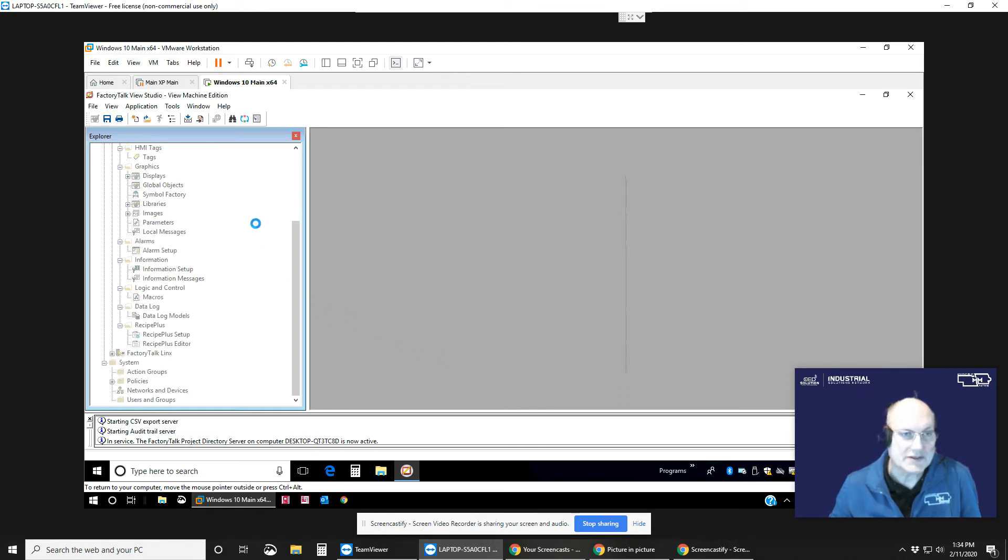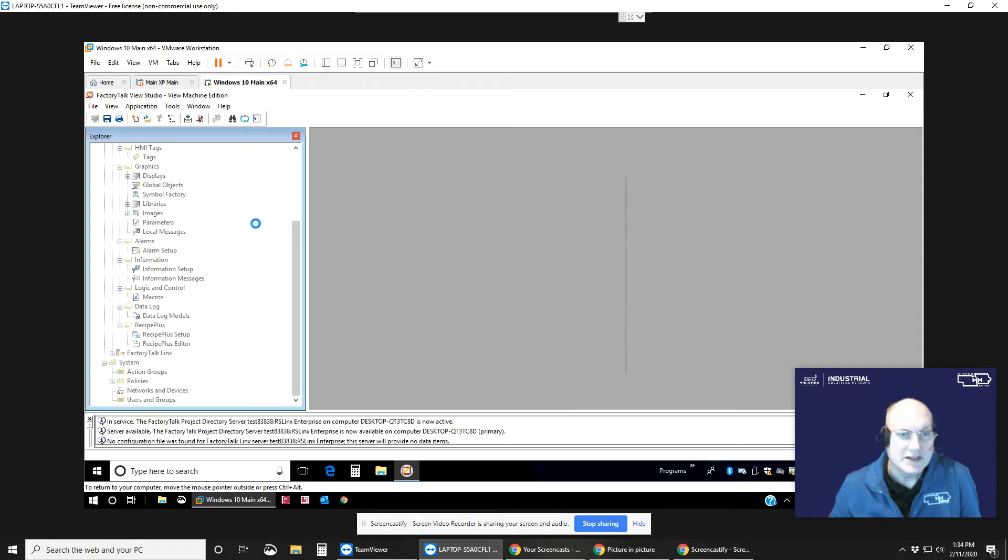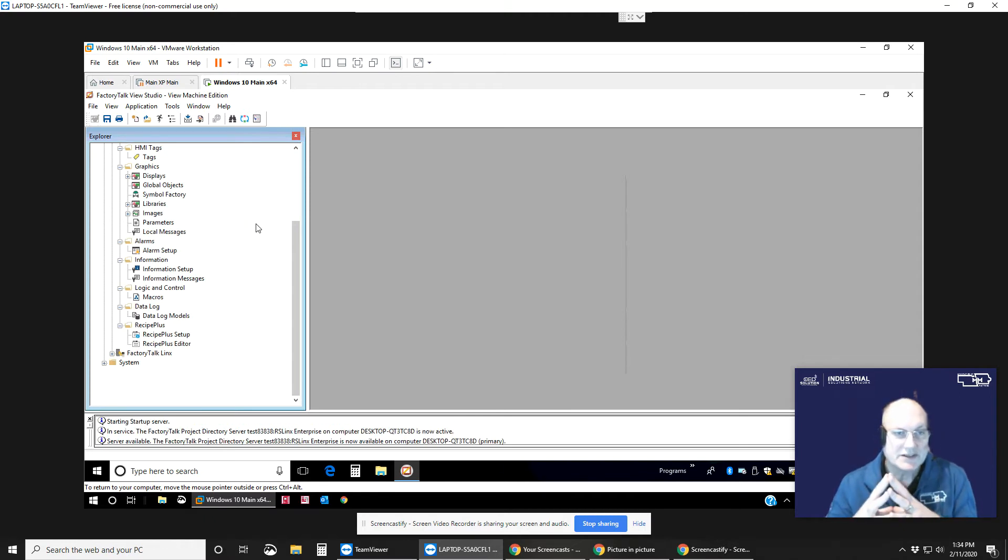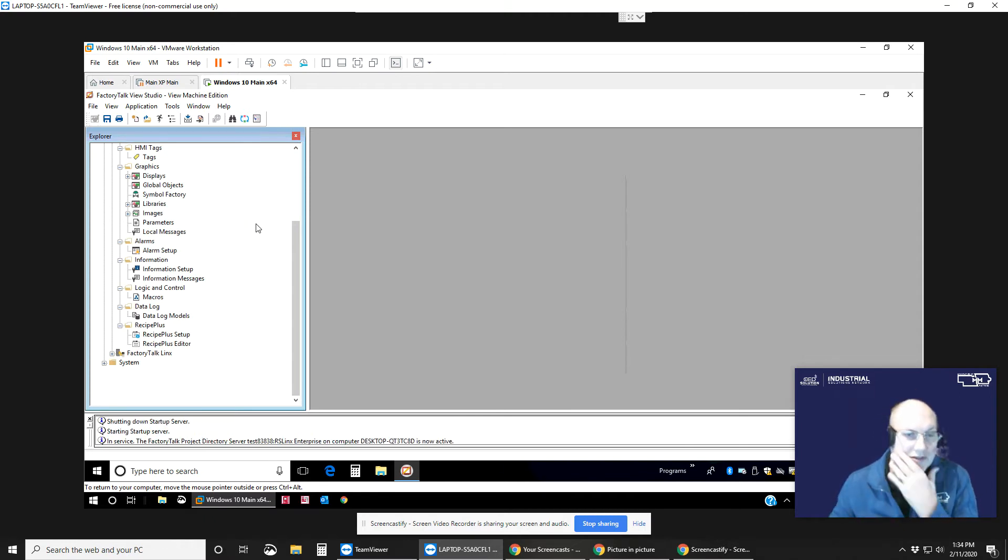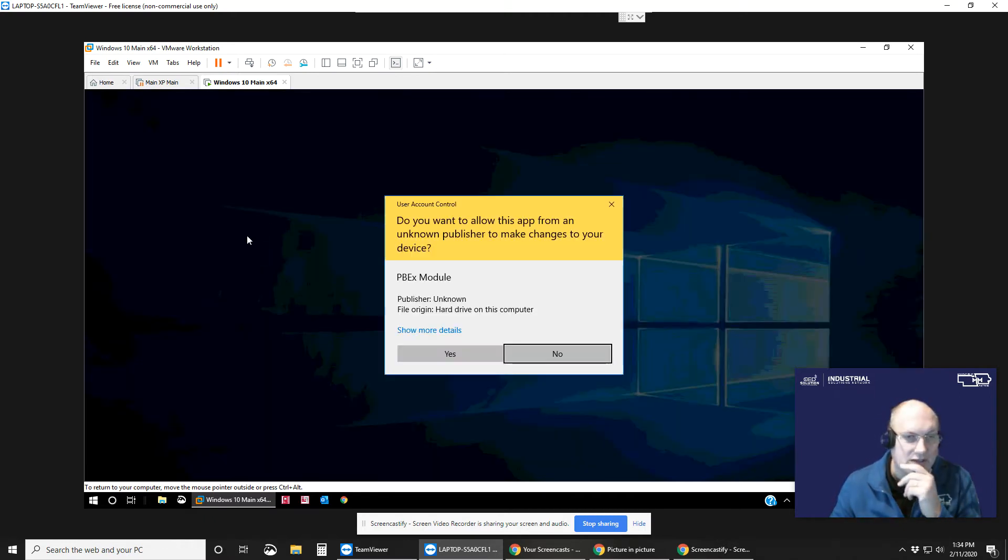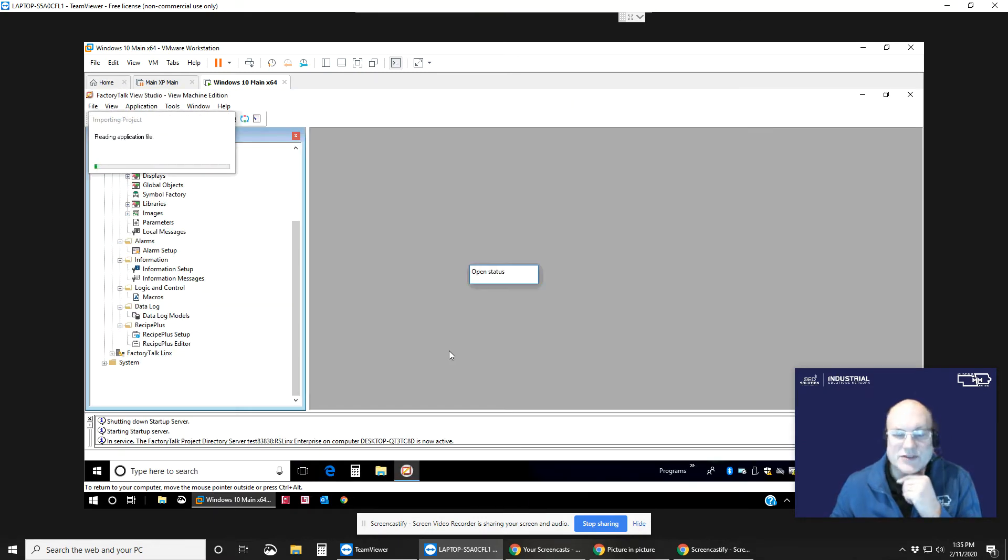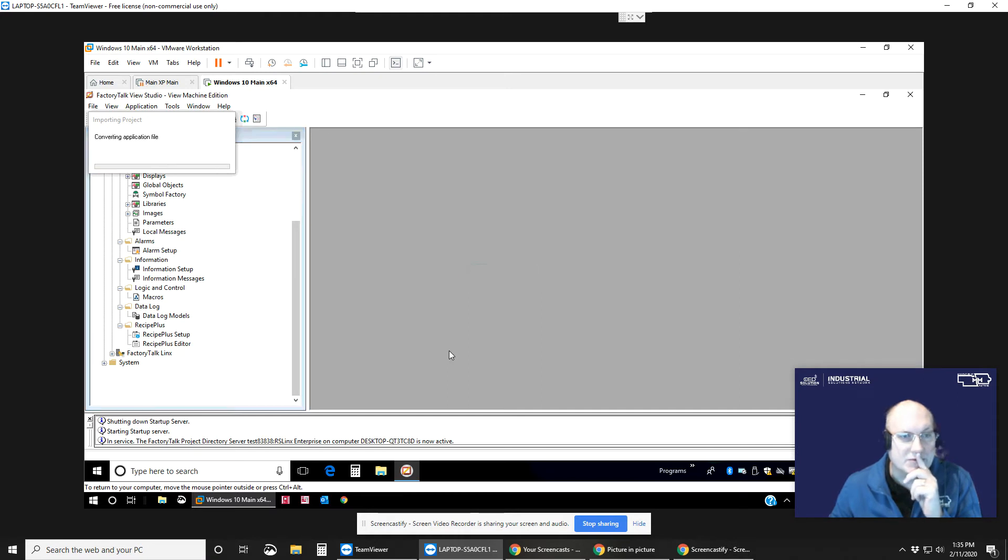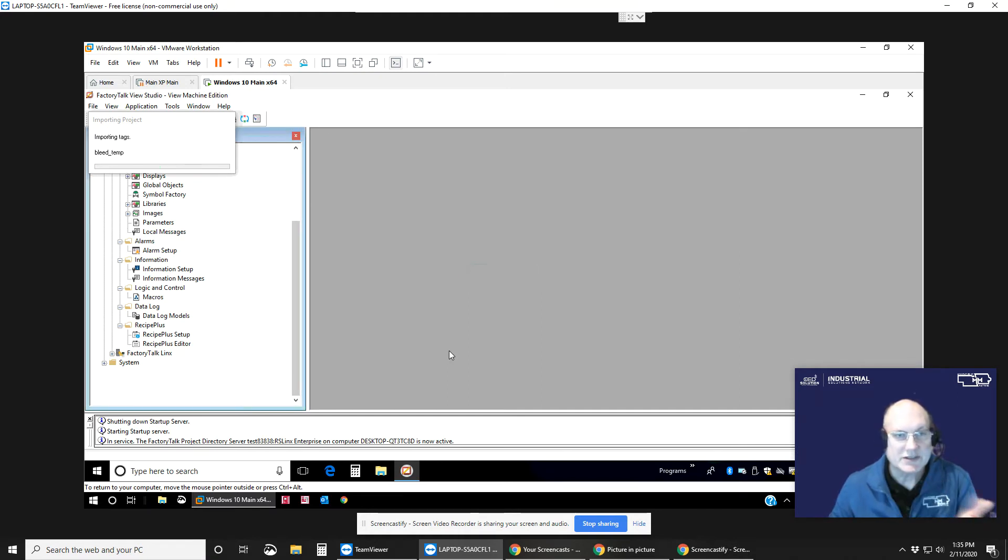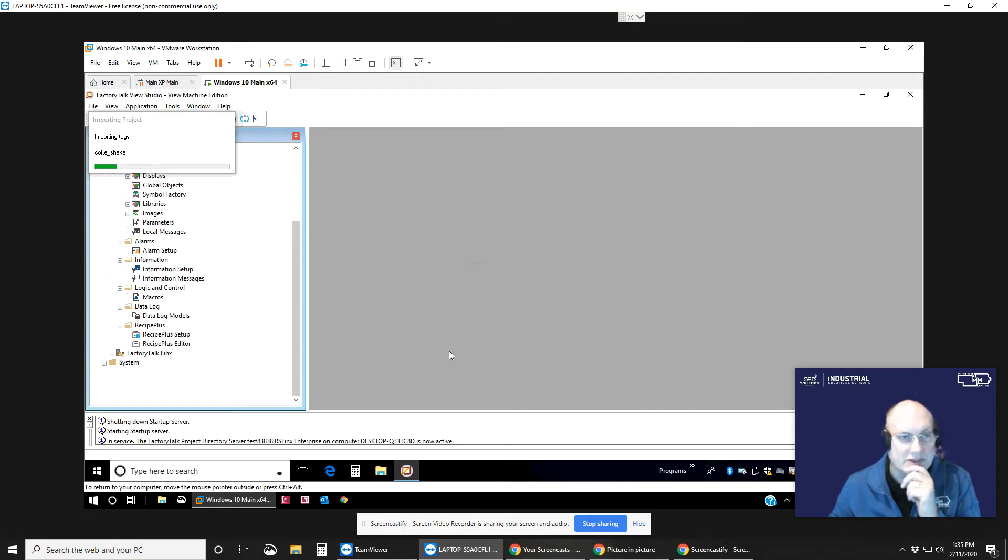Right. So let's see how we're progressing here. Still have the spinning wheel. Do you want to allow this app? Yes, I would like to have these changes made. Thank you very much. So going through importing and converting. It created the project and now it's actually going through each individual screen, bringing that in.